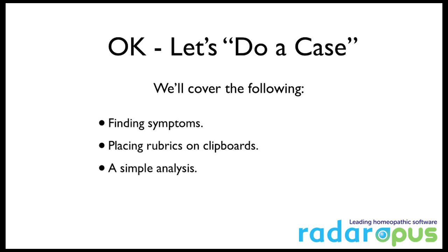So in this installment, we're going to do a little case. We're going to cover ways to find symptoms in the repertory, placing those symptoms or rubrics on clipboards, and we'll take a look at a simple analysis.